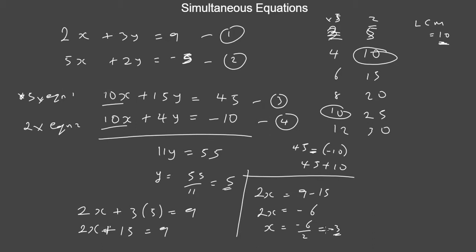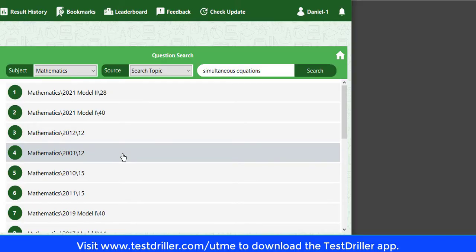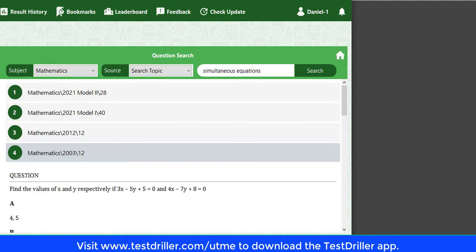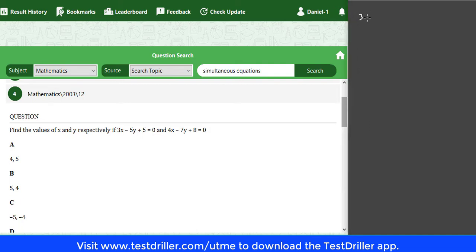Now we are going to look at some past questions and see if we can solve them based on what we've learned. I'm using the question search feature of the UTME app to extract questions by typing 'simultaneous equation'. I'll pick the year 2003, question 12: Find the values of x and y respectively if 3x minus 5y plus 5 equals 0 and 4x minus 7y plus 8 equals 0.